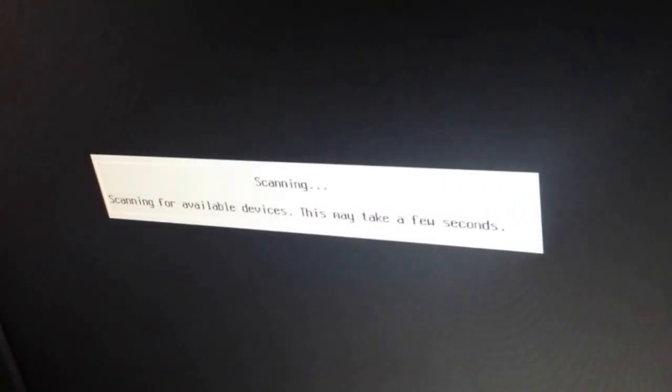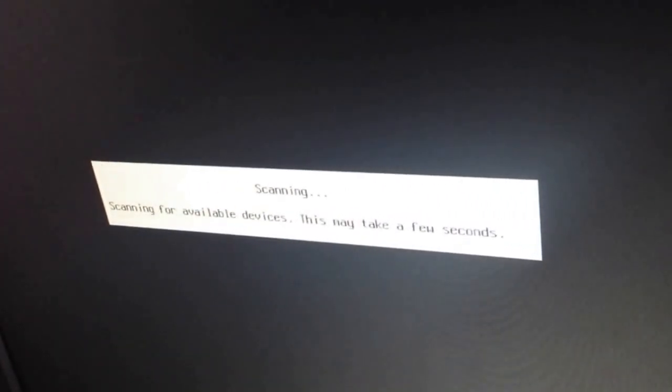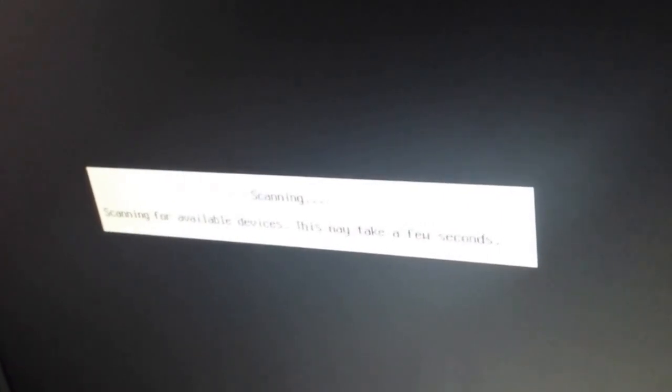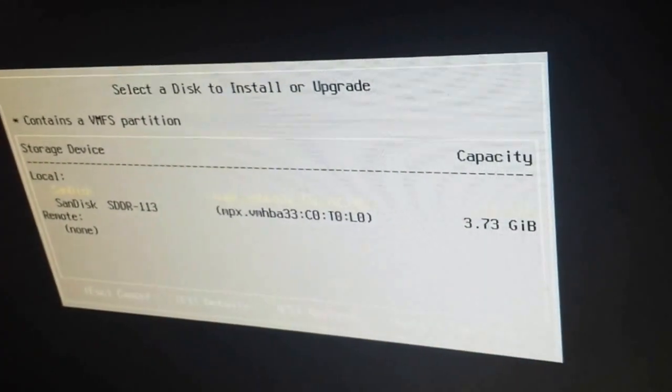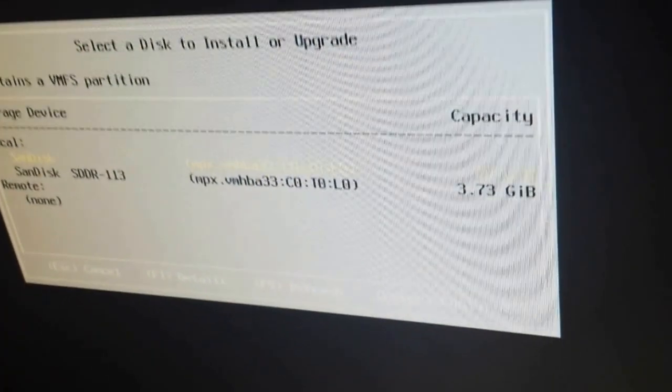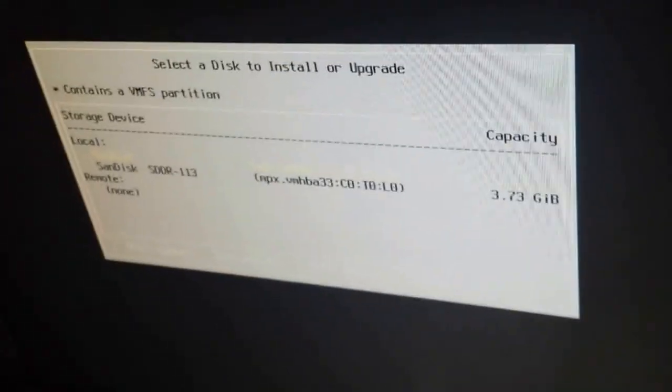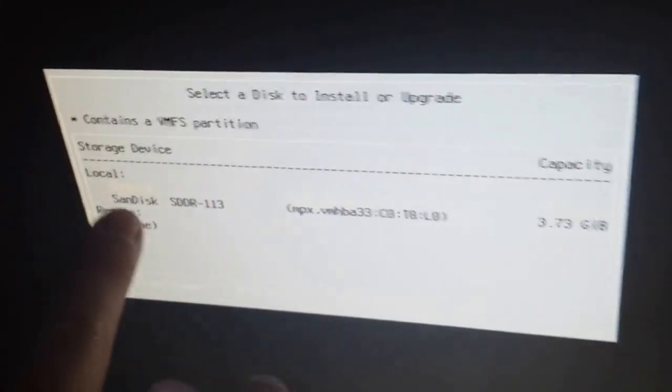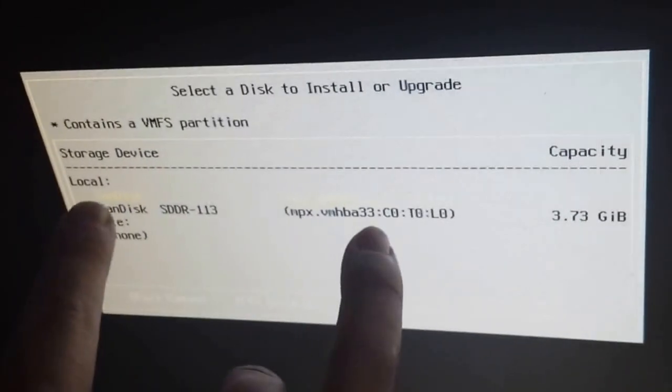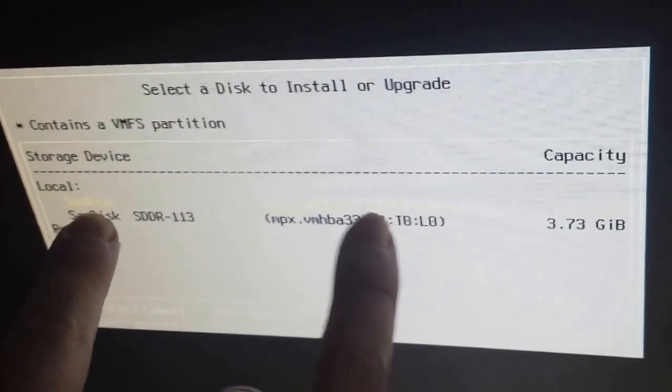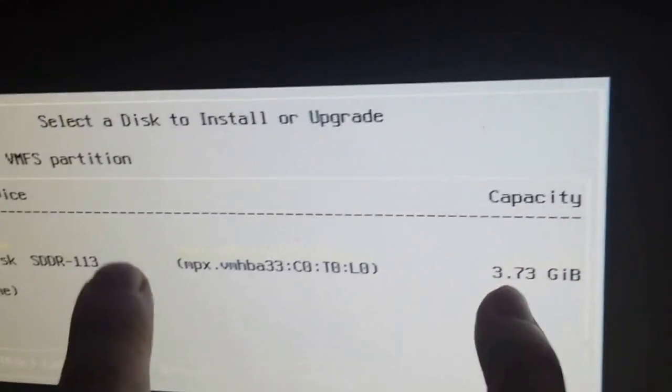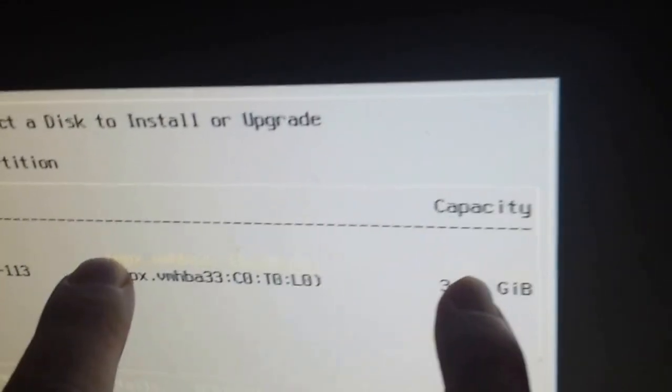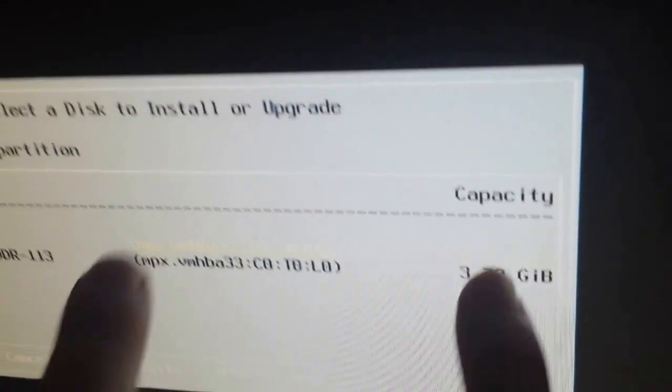It's gonna scan for the available devices where it will be able to install. If you have hard drives that are in RAID, that might be your next option. In our case, this is the USB stick that we're gonna be installing it to. The SanDisk, 8GB, 745 available.